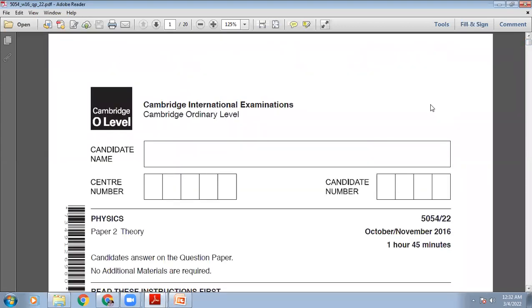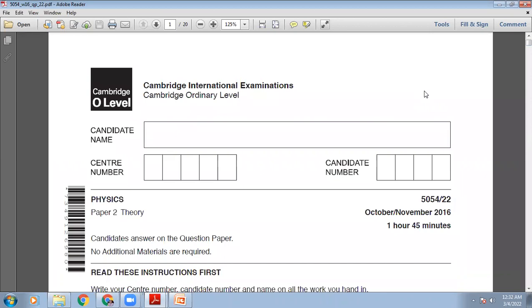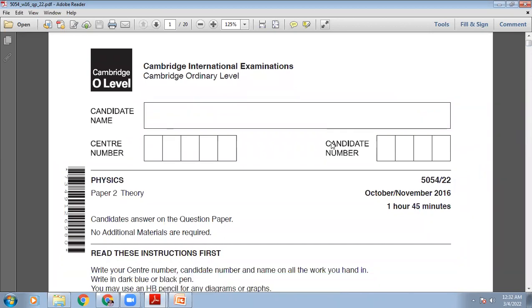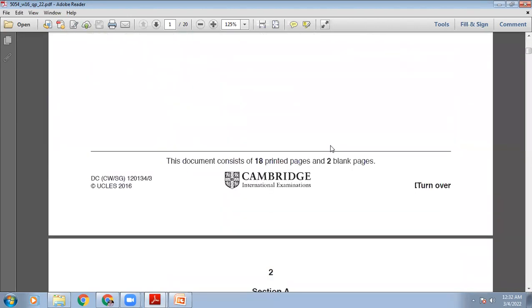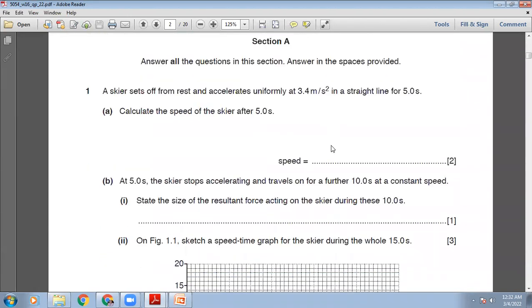We are working on October-November 2016 2-2 paper. It is a theory paper and 1 hour 45 minutes are allowed. Let's start section A. On your screen, section A is showing us: a skier sets off from rest and accelerates uniformly at 3.4 metres per second squared in a straight line for 5 seconds. Calculate the speed of the skier after 5 seconds.